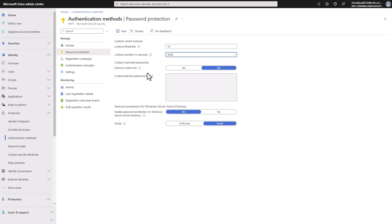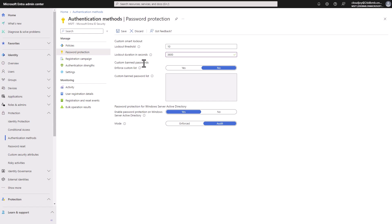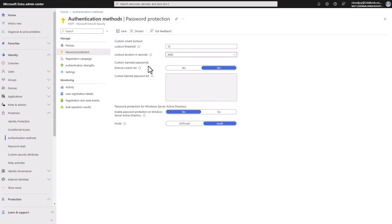And then here we have also custom banned passwords. So Microsoft does like a database of some banned passwords. So if you try to set up something like password, it's probably not going to work, but you can also enforce a custom list. And usually you can add stuff like the name of your company. So for example, my company name or something like that, something that's common for your organization in particular, but that wouldn't be on the Microsoft database.